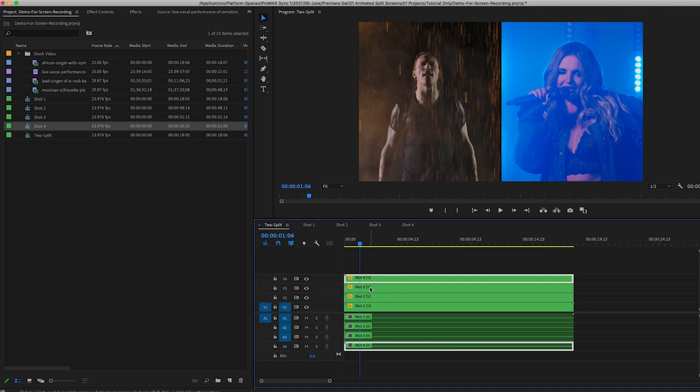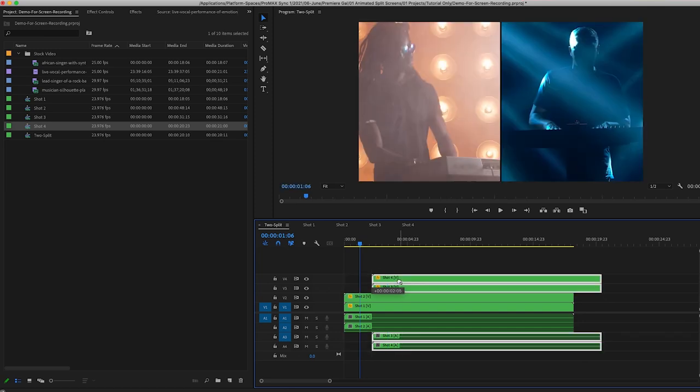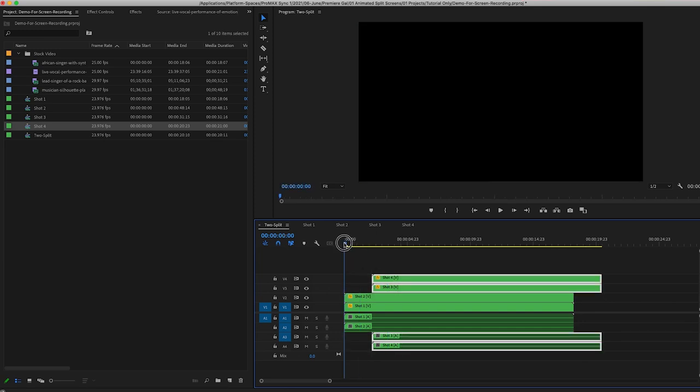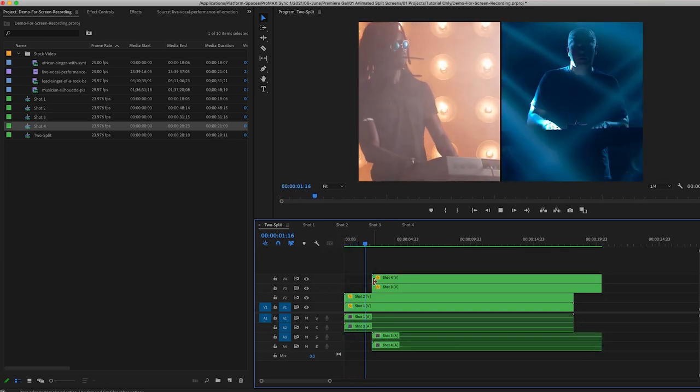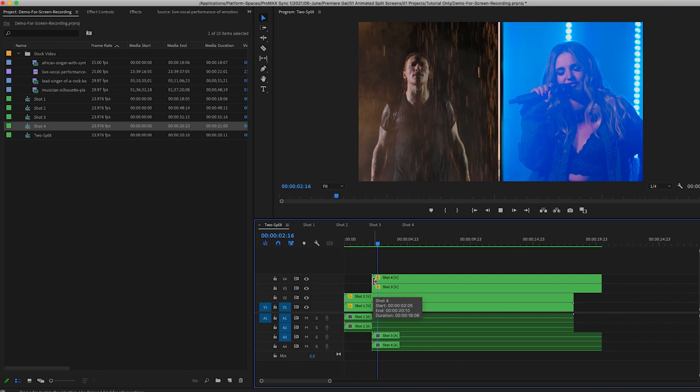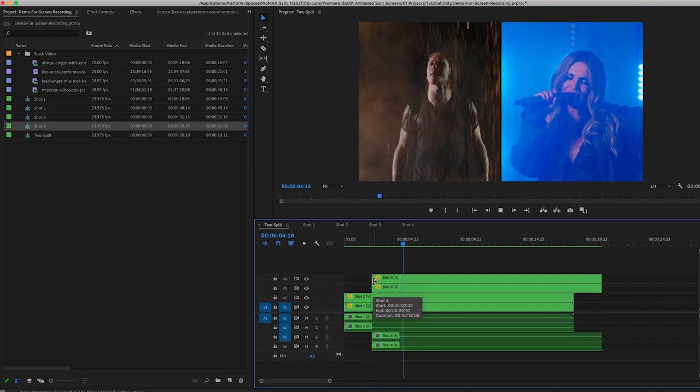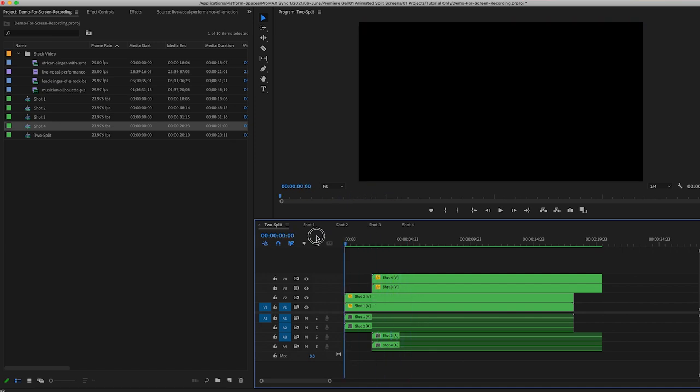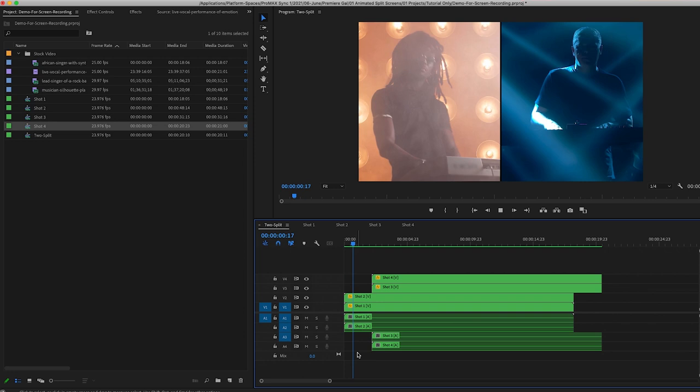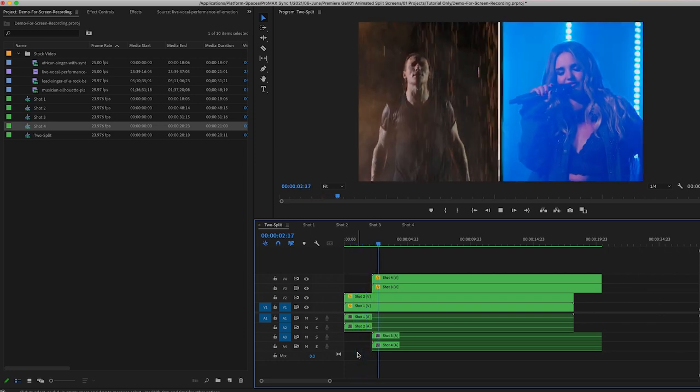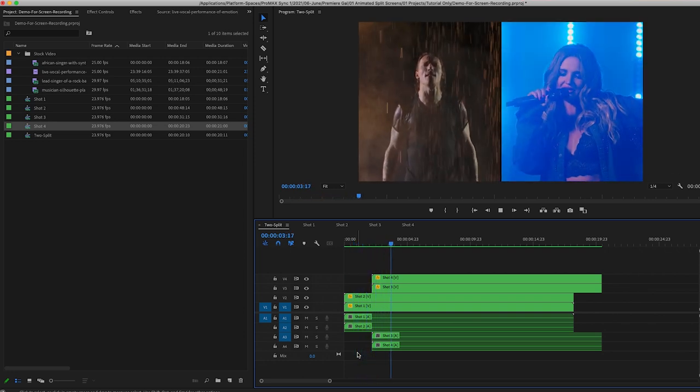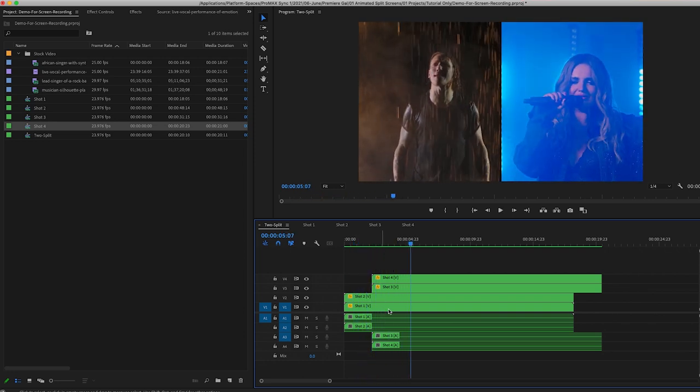But they both animate in at the same time. So what we're going to do is select Shot Three and Shot Four placeholders with the audio layers too, and we can just move it to shift it over. So that way, first Shot One and Shot Two animate in, and then a little bit later, depending on what time you want it to animate in, Shot Three and Shot Four both come in. So you can repeat this process for however many shots that you want to build in that motion for this two frame split.